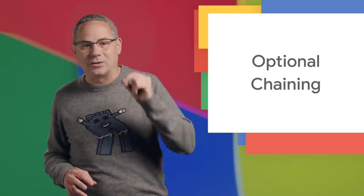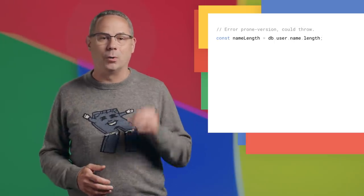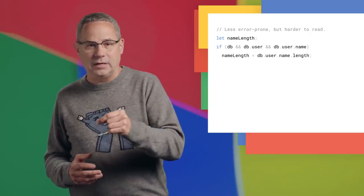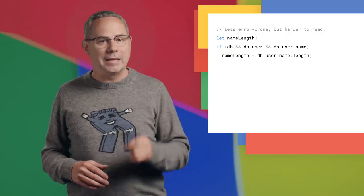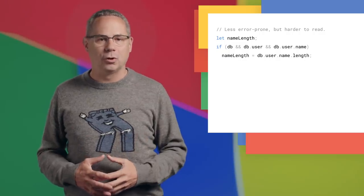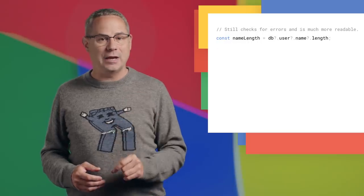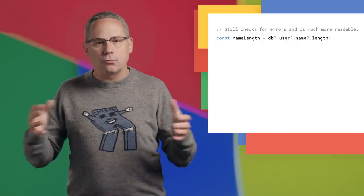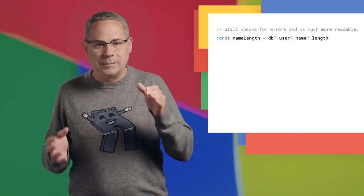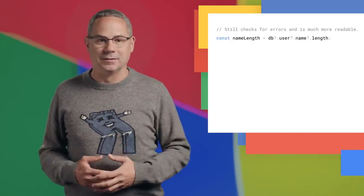Trying to read deeply nested properties in an object can be error prone, especially if there's a chance that something might not evaluate. Checking each value before proceeding easily turns into a deeply nested if statement or requires a try-catch block. Chrome 80 adds support for a new JavaScript feature called optional chaining. With optional chaining, if one of the properties returns null or undefined, instead of throwing an error, the whole thing simply returns undefined. Now, instead of that deeply nested code, we can do something like this. Check out the post on the V8 blog for all the details.